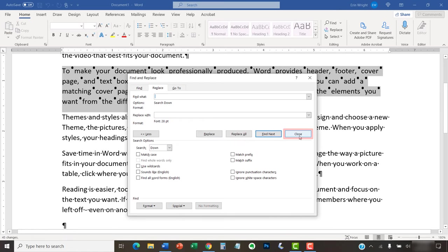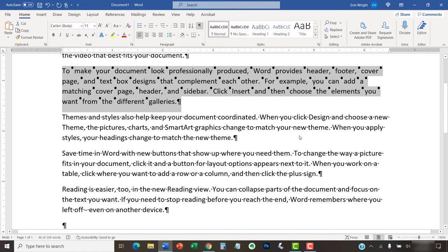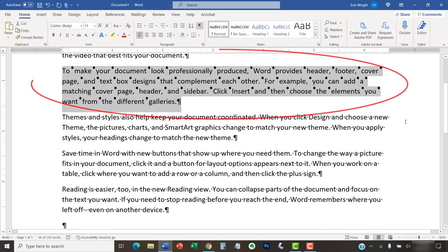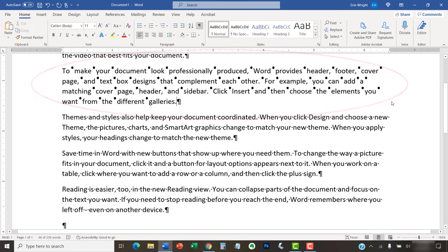Finally, select the Close button. The spacing between words should now be changed in your selected text.